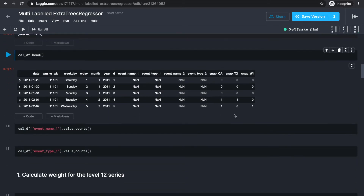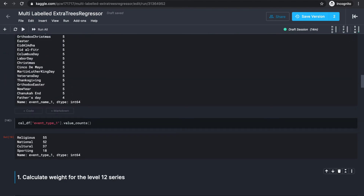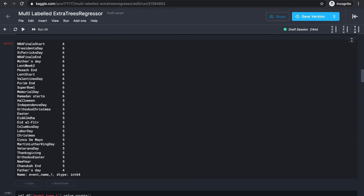For example, we're given this calendar dataframe with features describing each day, like what day of the week and month of the year that day is on, what events or holidays are going on, and what type of event that was. These can be useful because certain products have a very close relationship with holidays — for example, Thanksgiving turkey and Halloween candies.